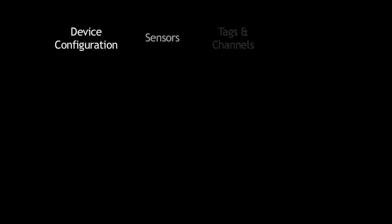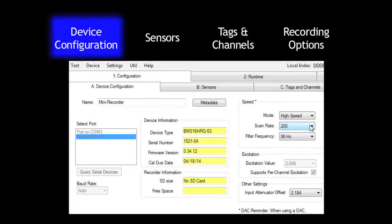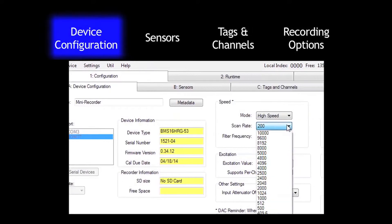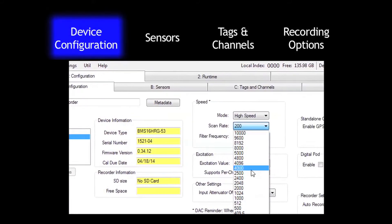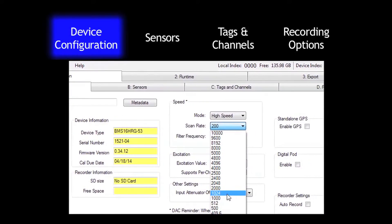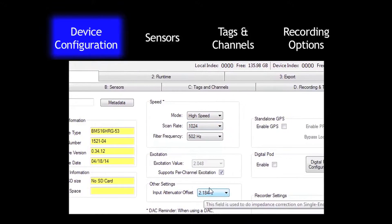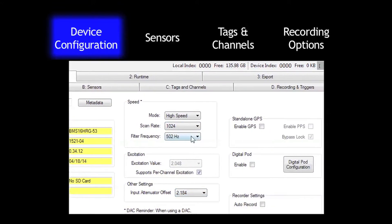Configuring a test using TCS involves just four simple steps. Configuring the basic parameters for the mini recorder, such as device speed, scan rate, and filter frequency.